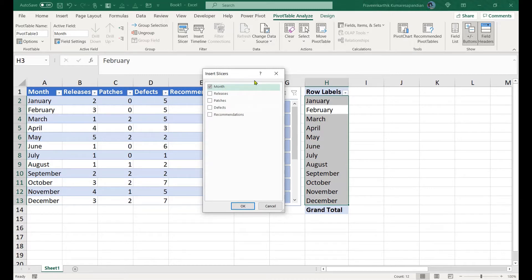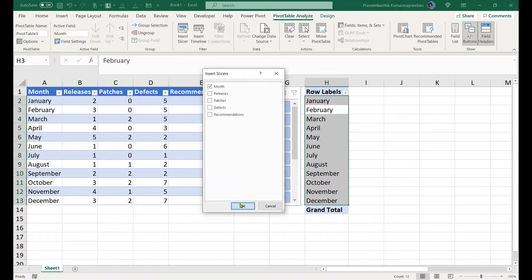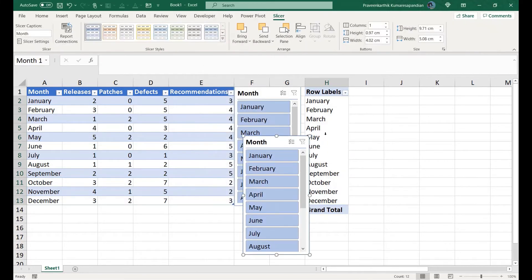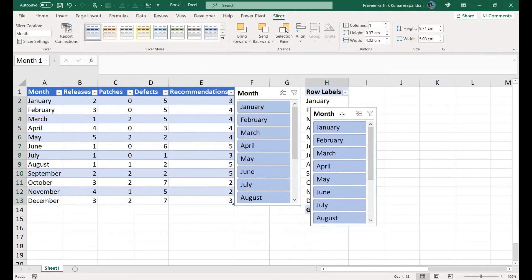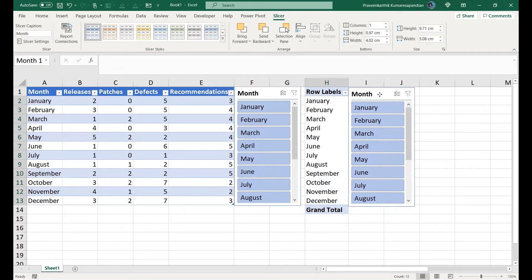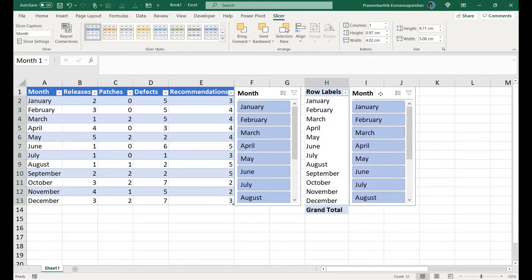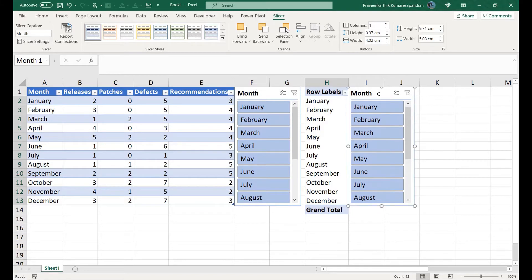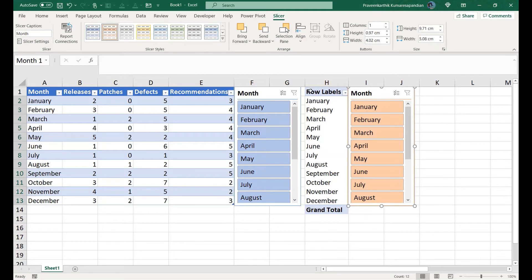One strange thing is it shows you all the columns even though we have not chosen them into this pivot field, but still it shows all the entire data because pivot is built on top of the entire table. Let me choose only the month.